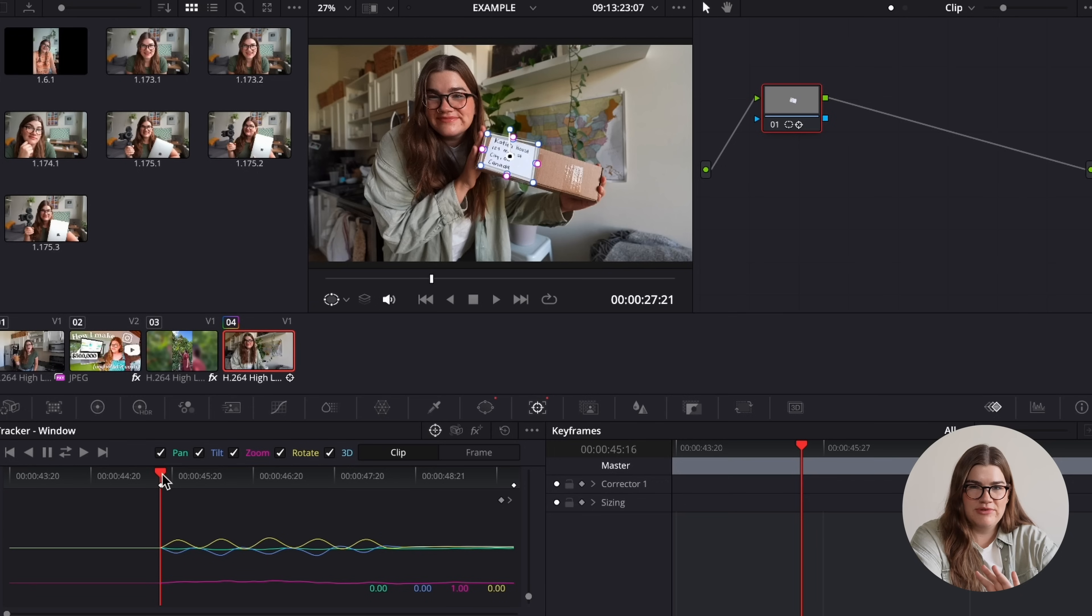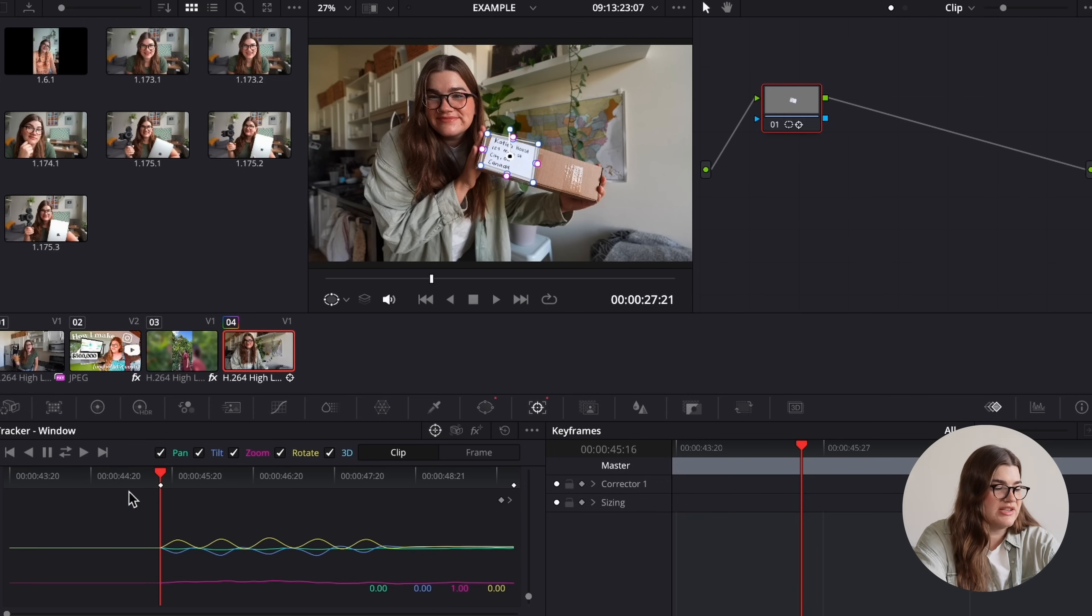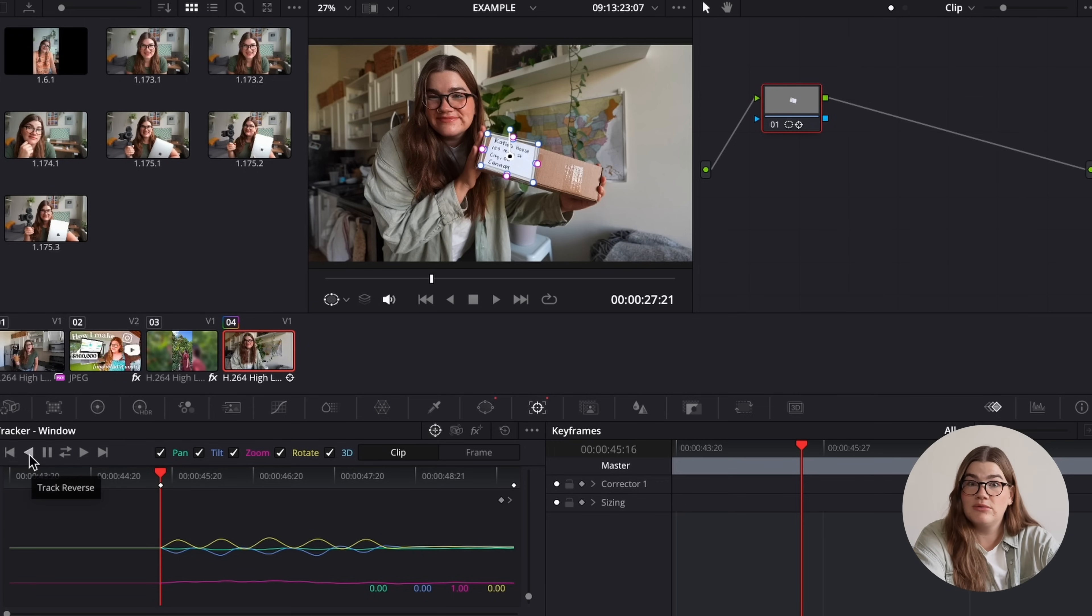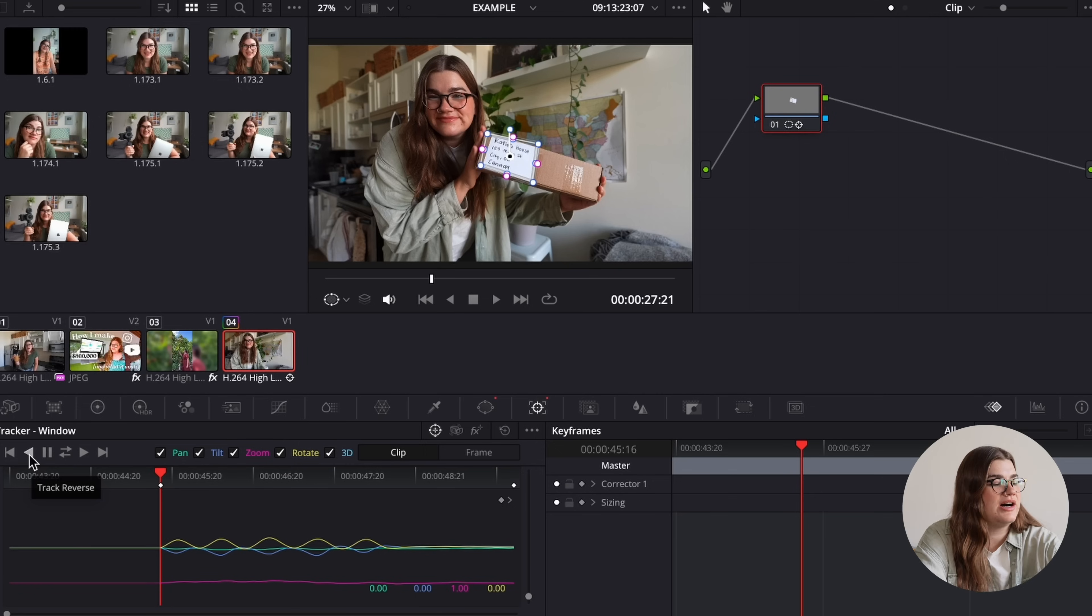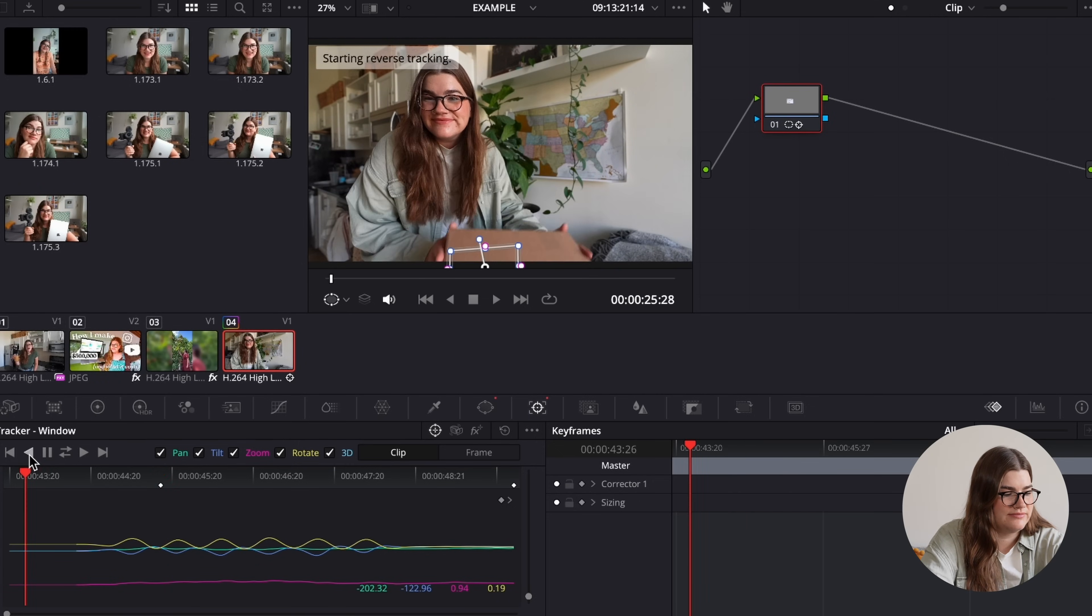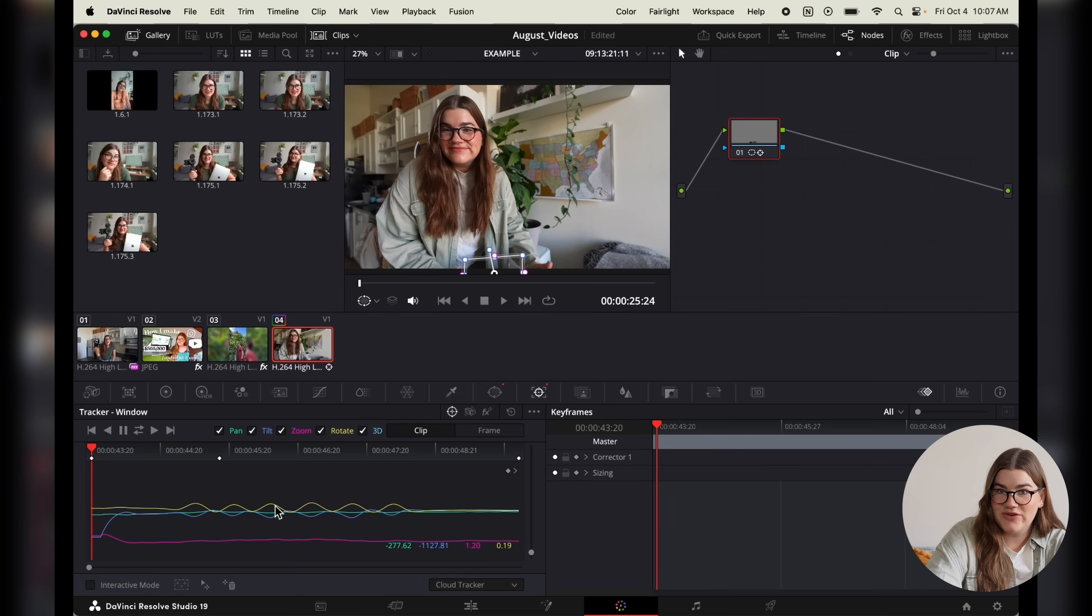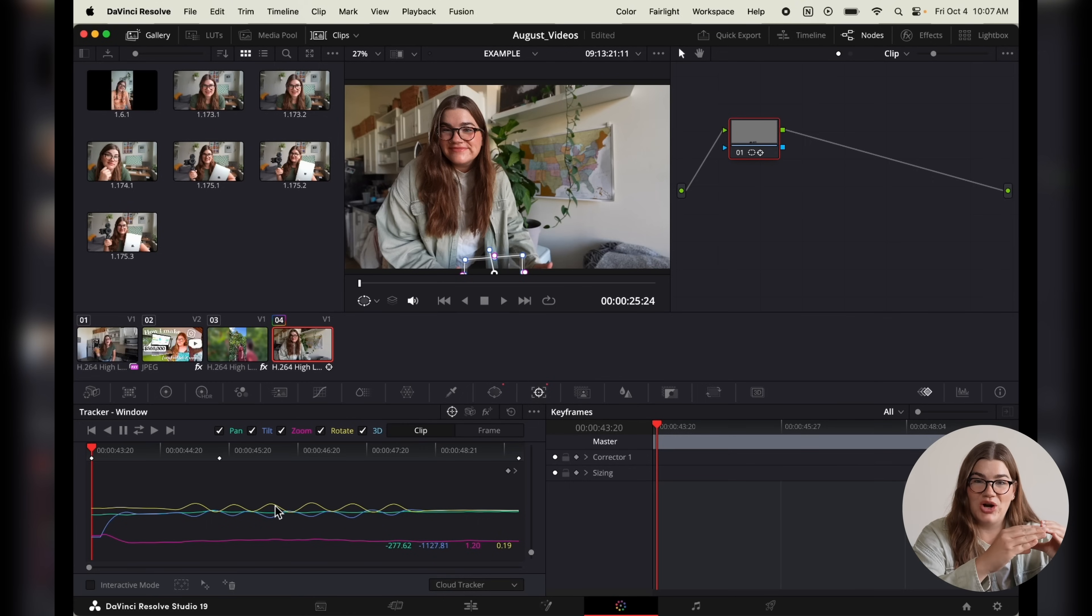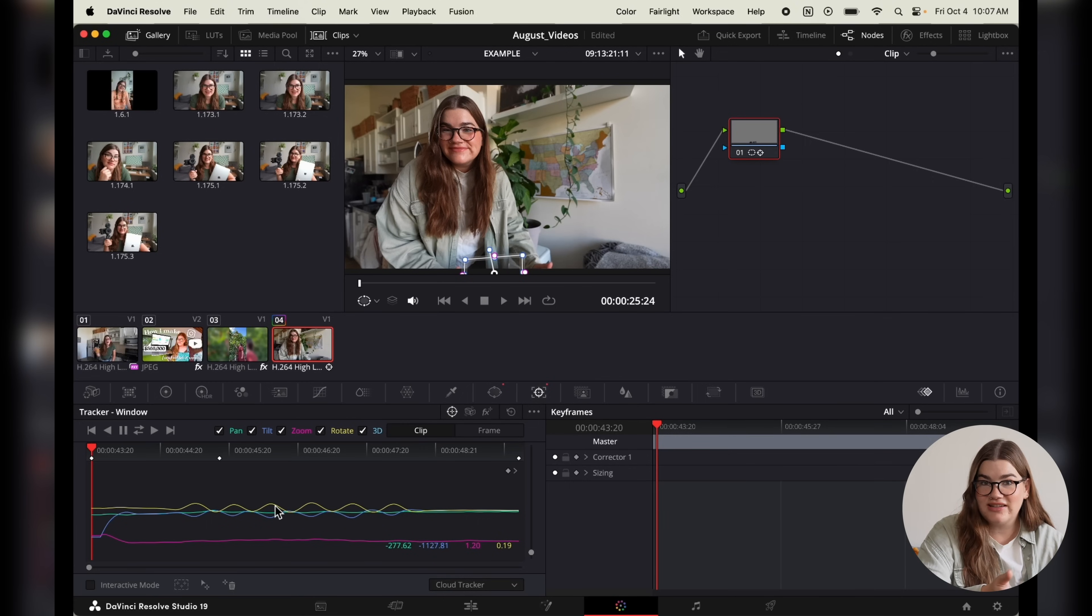Since I happen to draw my box midway through this clip, I'm going to go back to my starting point and then press this reverse button to track backwards as well.